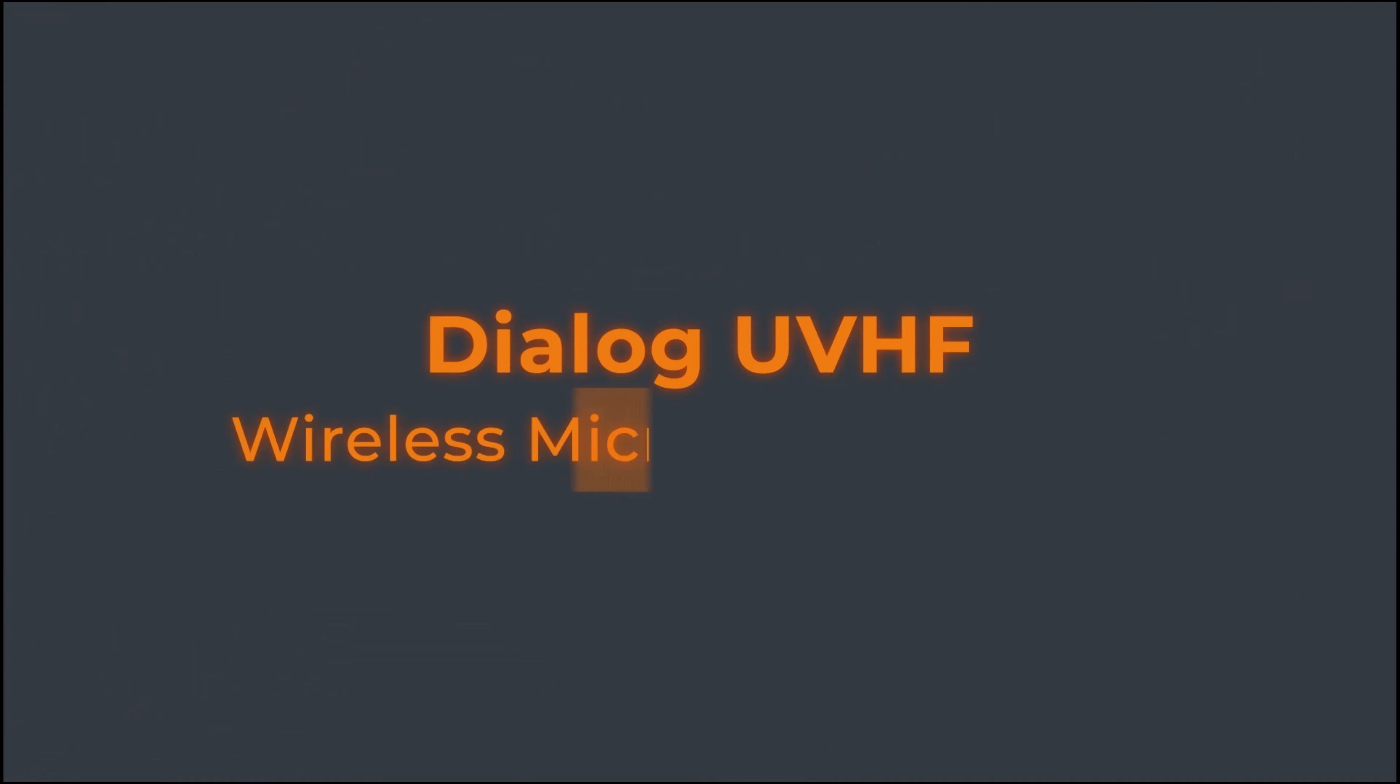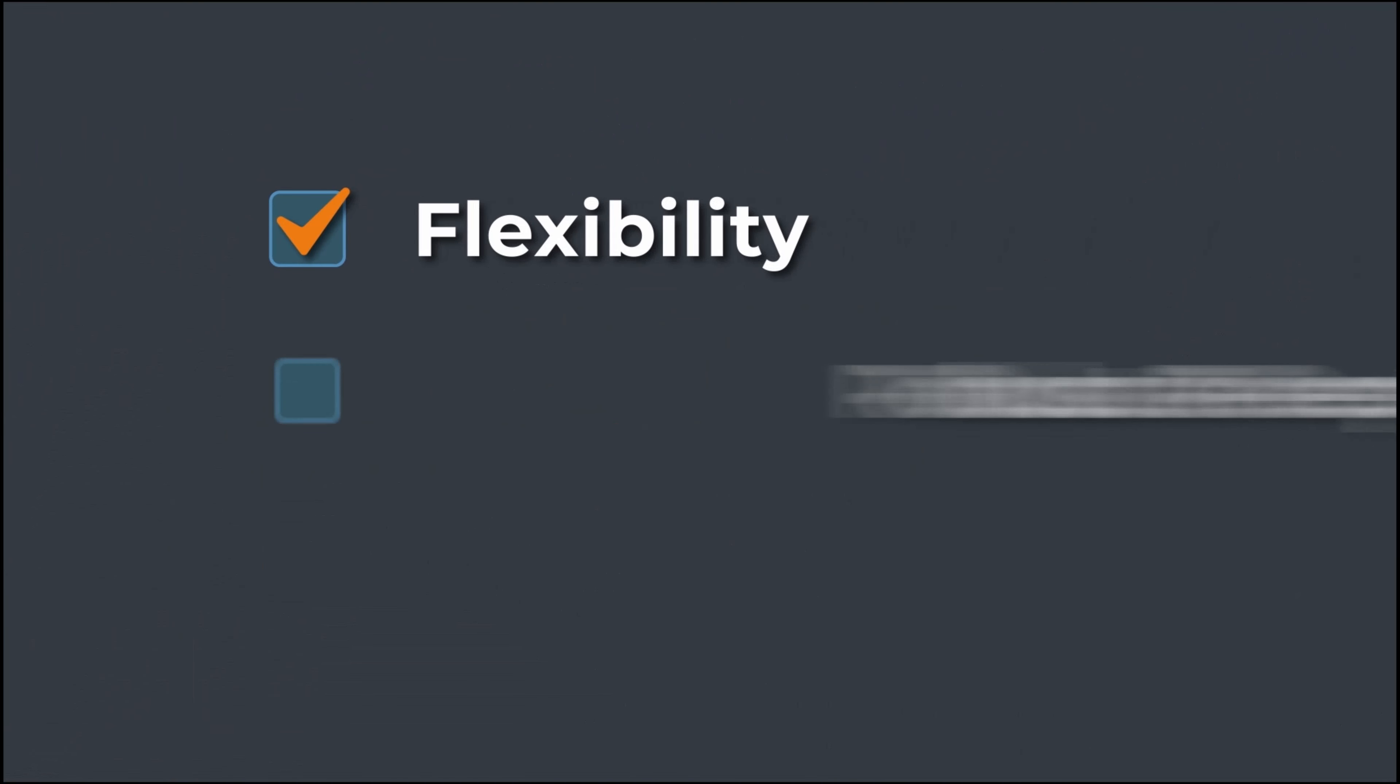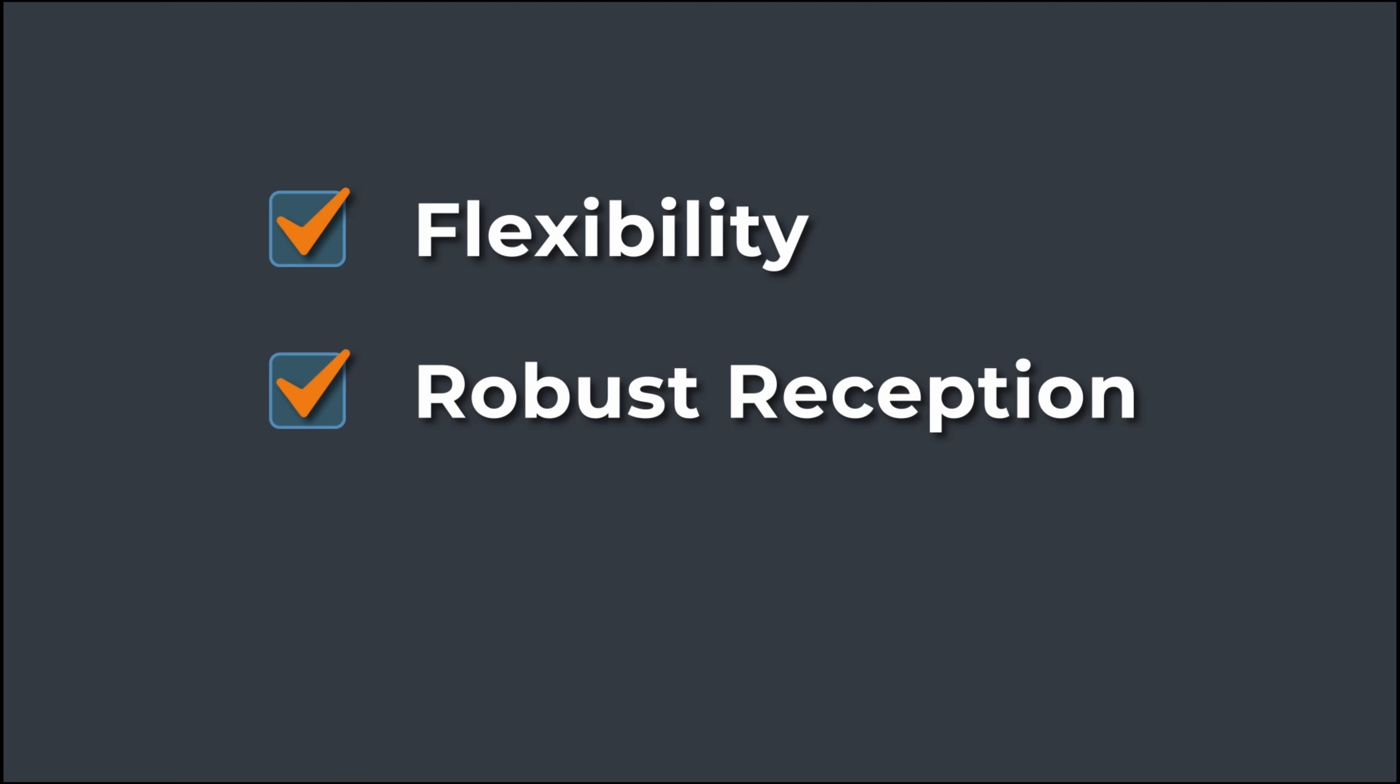The Dialog UVHF wireless microphone system from ClearOne delivers flexibility, robust reception and ease of use.